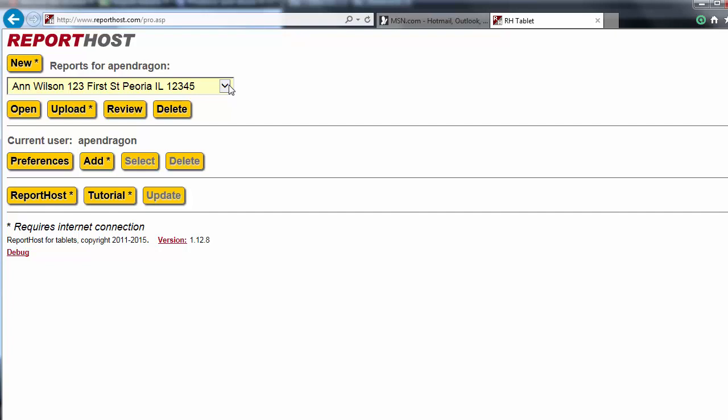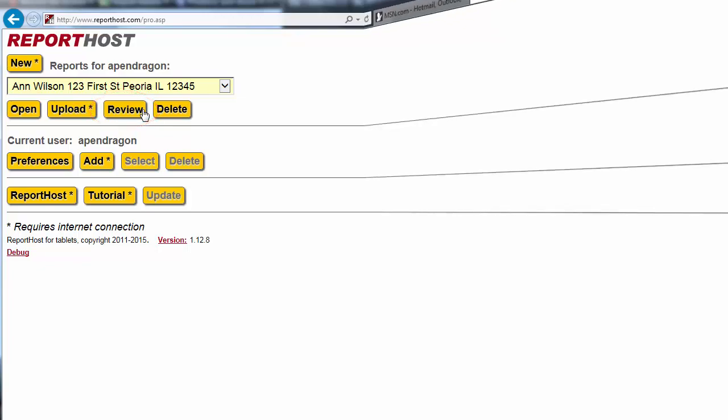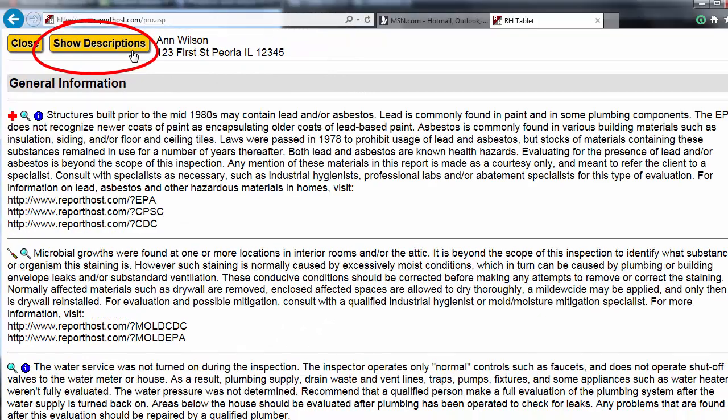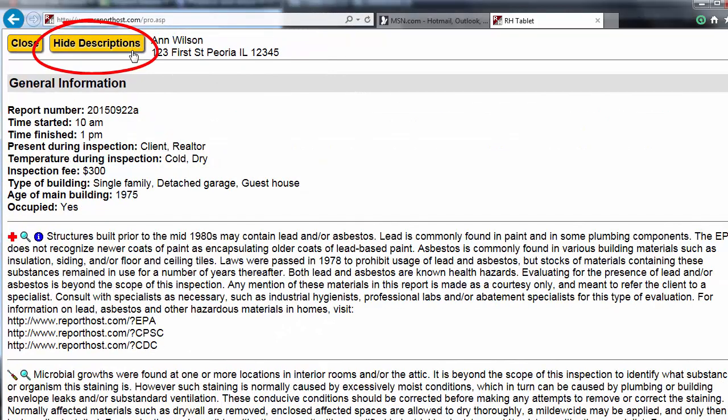Before you leave the inspection site, you may want to review some of your findings with your client. Select this report from the drop-down menu, then click the Review button. You can either include or hide descriptions while you review the report with your client.